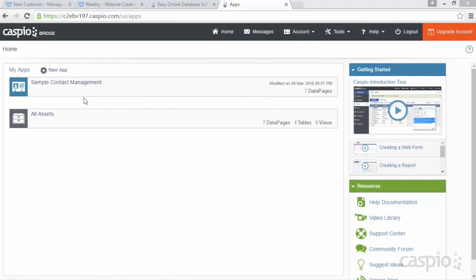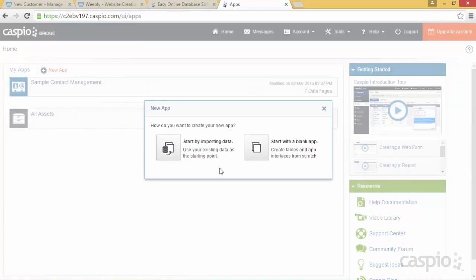If you're ready to build your own application, simply click on the new app link at the top. You have two options: you can start by importing data if you have data in your Access database, Excel spreadsheets, XML, or text. Or if you're not importing any data, you can begin by building a blank application. In our example, we have an Access database application, so we're going to import the data and structure into Caspio to save time from rebuilding all the tables and relationships. A common misconception is that you can import your entire Access database including the forms and reports — that's not the case. However, you can import your tables, data, and all of the relationships, which saves a tremendous amount of time.